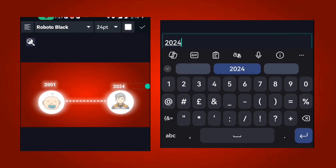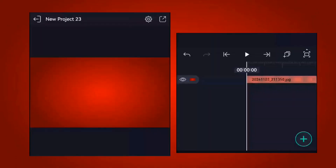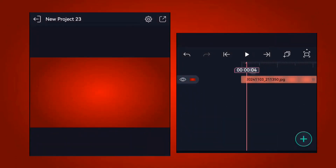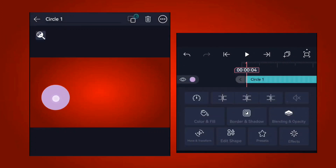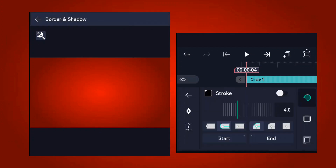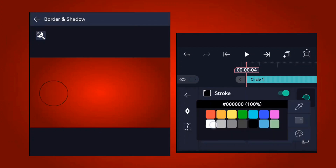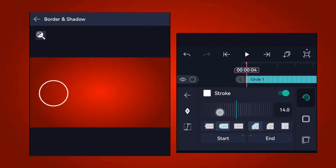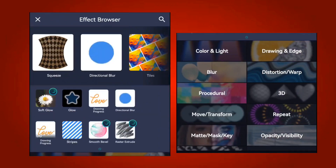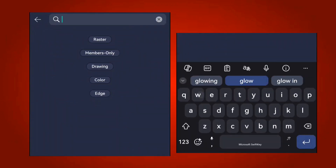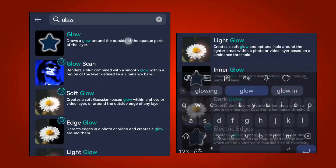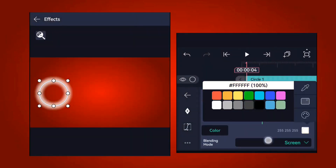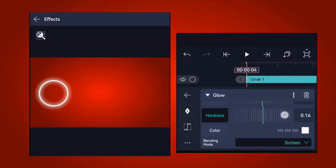For the next element, click the plus icon and select the circle shape. Increase it, then go to color and fill and remove the fill color. Go to border and shadow, turn on the stroke, change it to white, and increase the stroke size. Then go to effects and add the glow effect — make changes to white color and reduce the hardness.